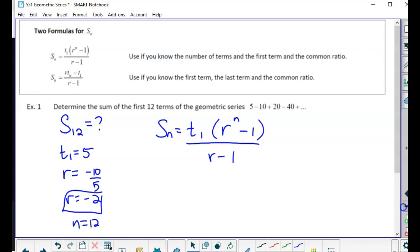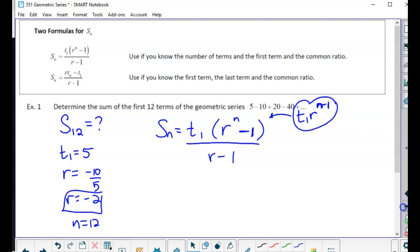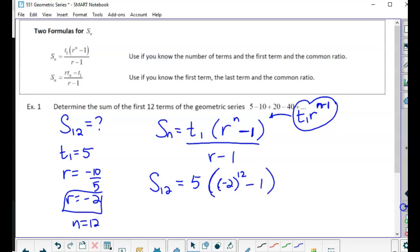The formula is: Sn equals t1 times (r^n minus 1) over (r minus 1). The biggest mistake students make is confusing this with the term formula. For the term value it's r raised to the exponent n minus 1, but here it's r to the n, and then you subtract 1 from it — the minus 1 is NOT in the exponent. So S12 equals 5 times (negative 2)^12 minus 1, all over r minus 1.